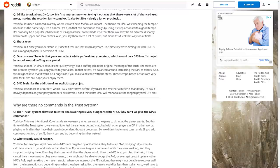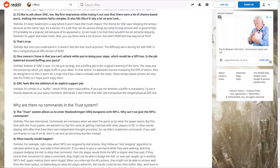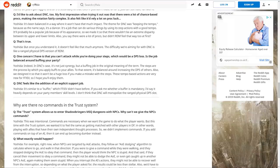Famitsu asks if the job is balanced around buffing your party since you can't attack whilst doing steps. Yoshida says it's a buffing job in the original meaning of the term. The steps are the process by which you apply buffs to allies. It's balanced around increasing the DPS of others, and designed so it won't be a huge loss if you make a mistake with the steps.